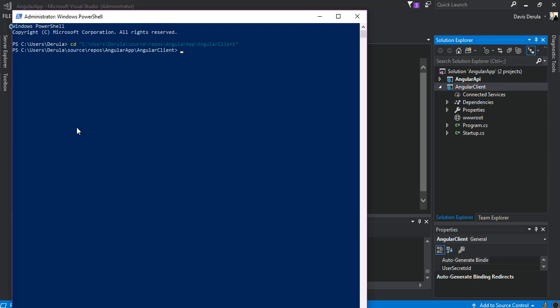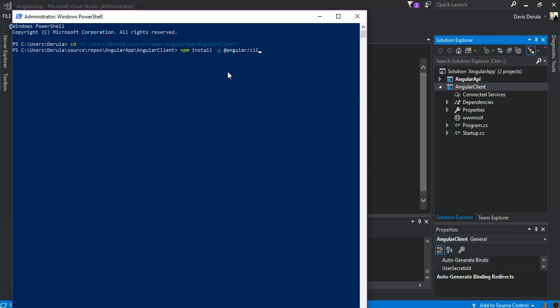Now we are inside the Angular client directory. This is what we do — we install Node. So we type in the command: npm install -g @angular/cli (the Angular CLI command-line interface). As you can see it's a very simple command, so we hit enter.